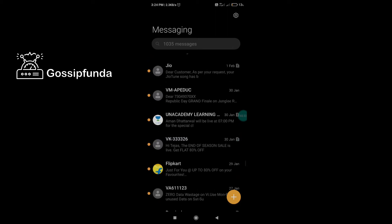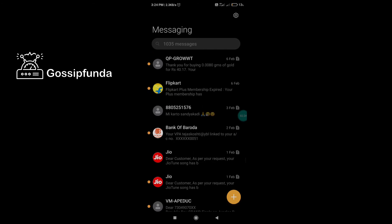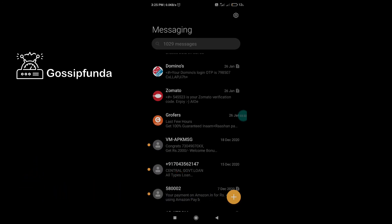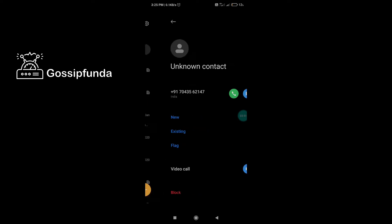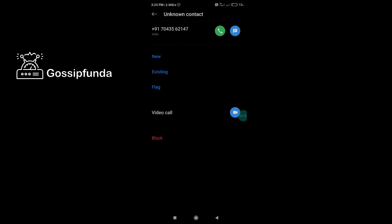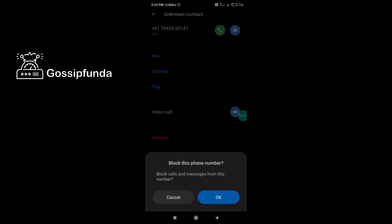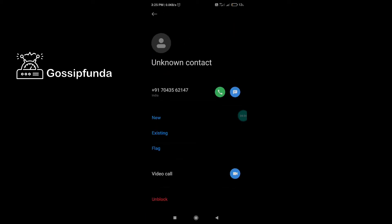Now moving to the second situation. If you want to block someone's number — for example, here is the number plus 917043562147, which is from a company offering loans. You want to block all their messages and calls. Follow the same process: click that icon, and you reach the page with the block option. Just click block and click OK — this number is now totally blocked.